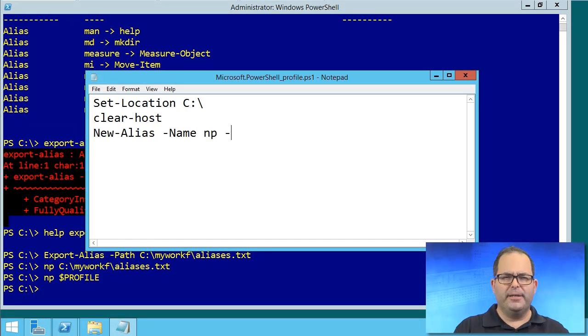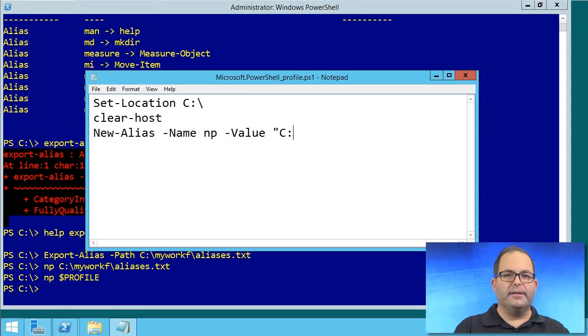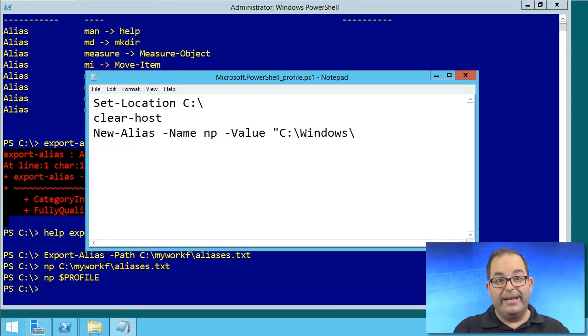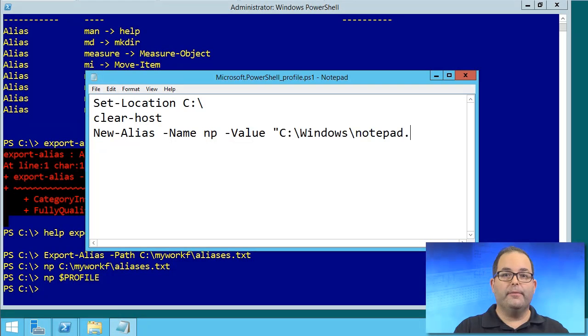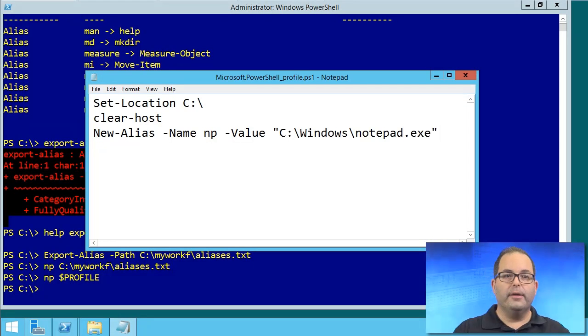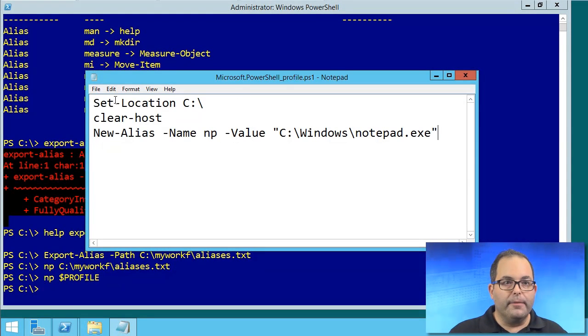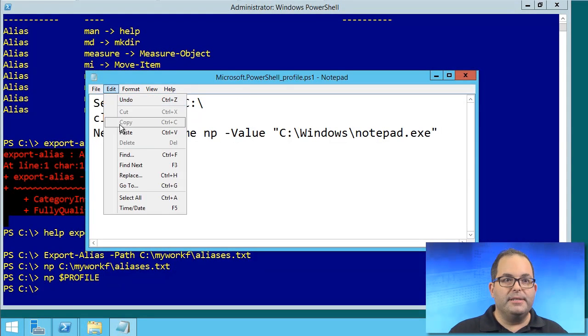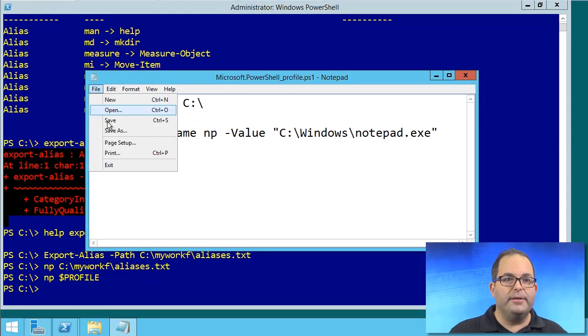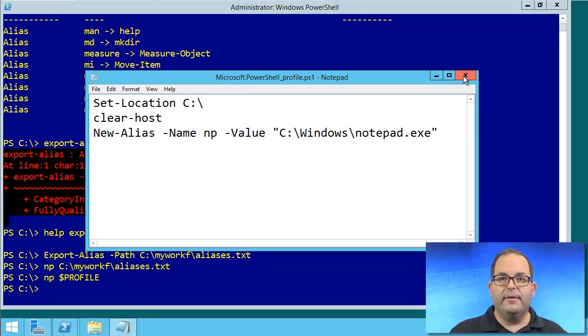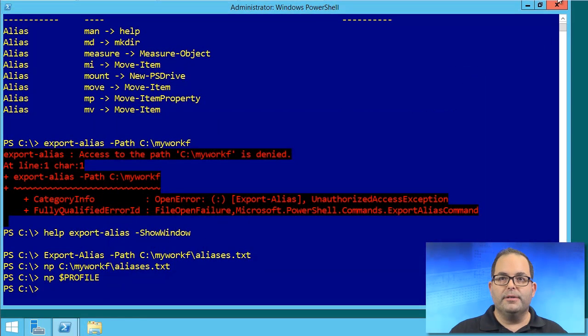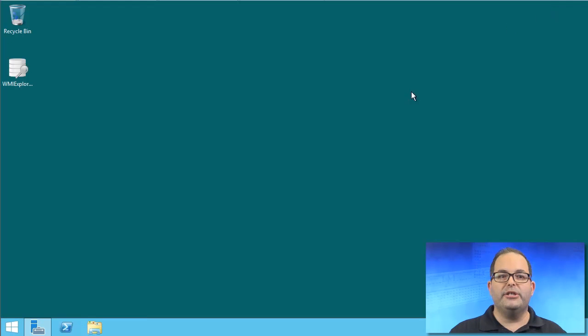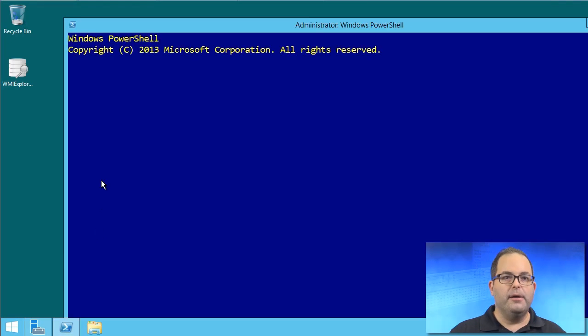It's hard for me to type and get all this correct at the same time. Of course, we're not going to get auto-completion. There we go. Let me save my profile script. File, save.